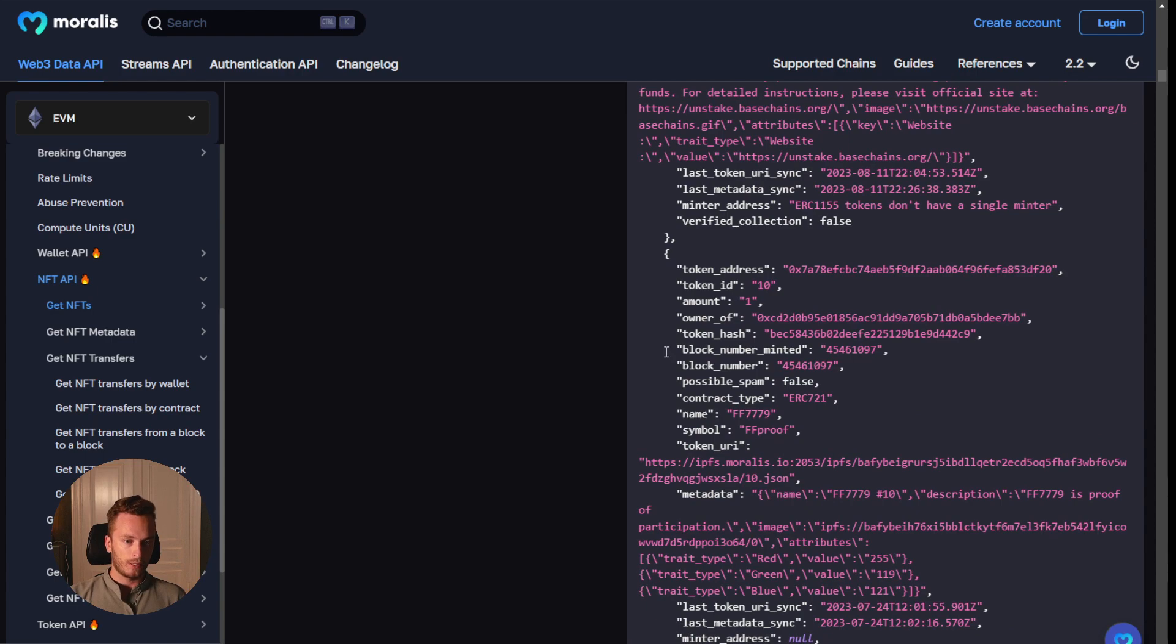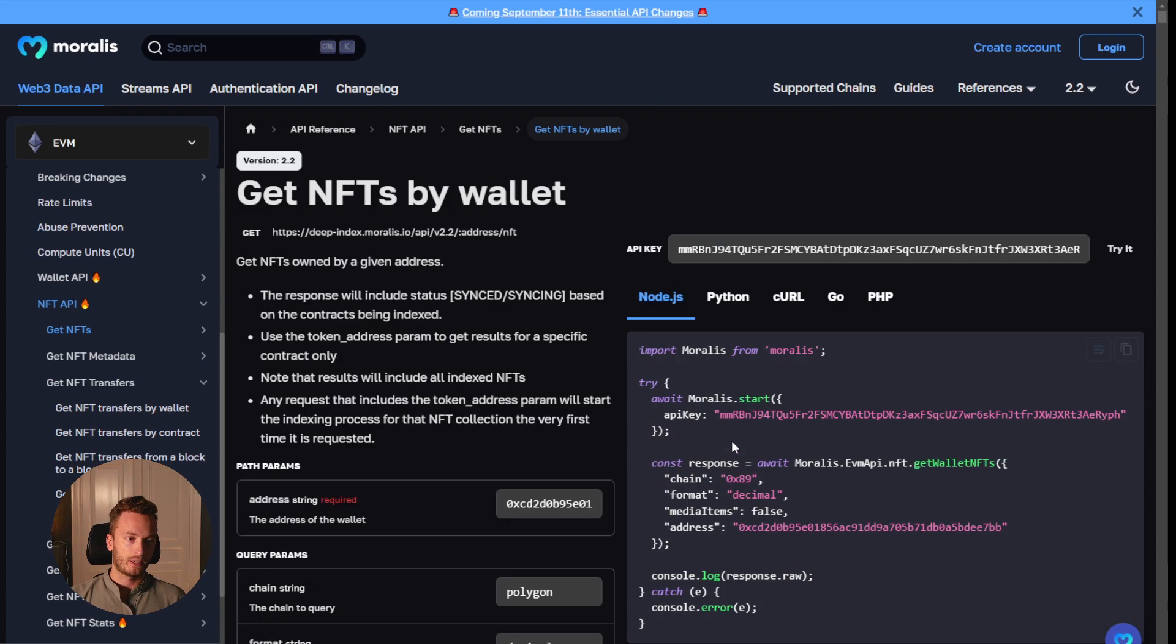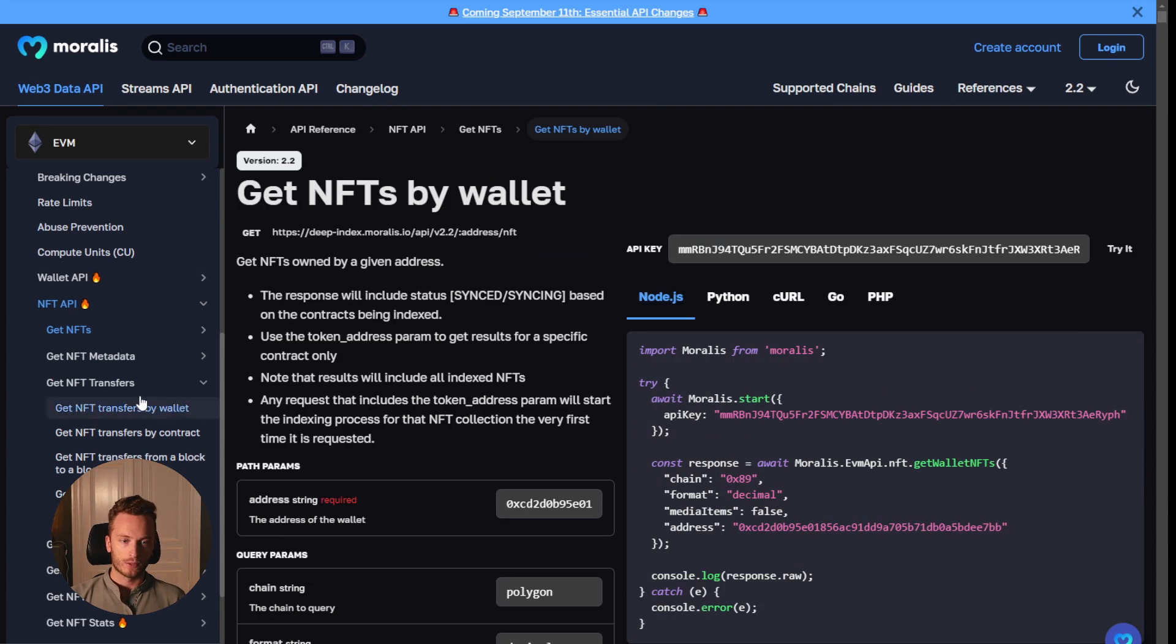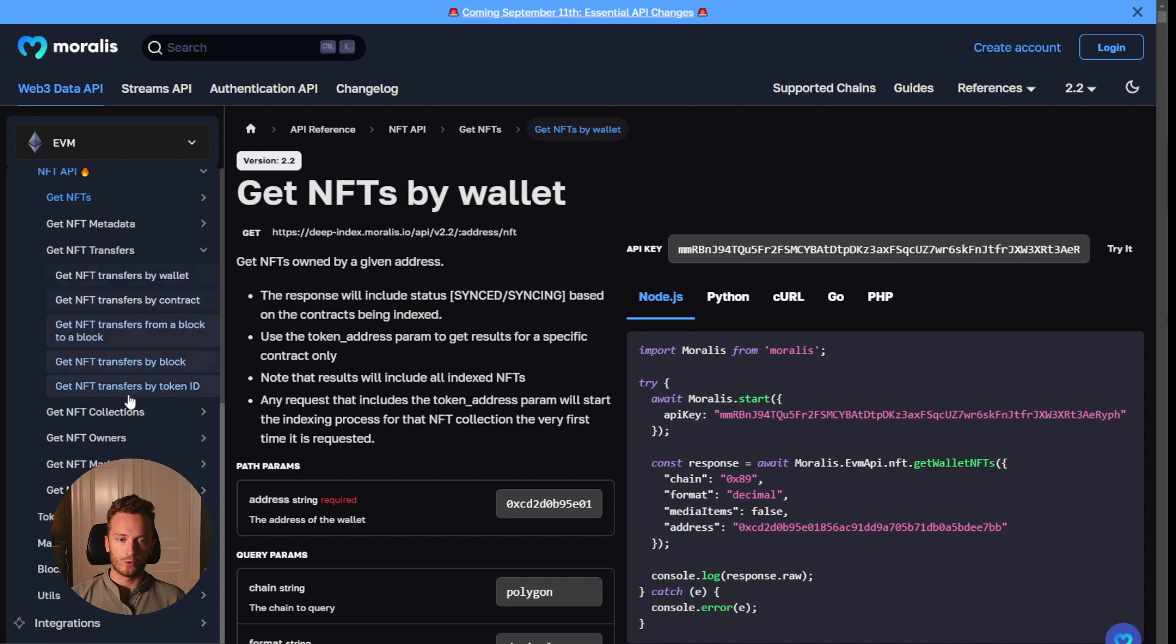And that's basically all you need. That's how it works. You get back all the NFT data that you could possibly want. And the same is true for all of these different endpoints.